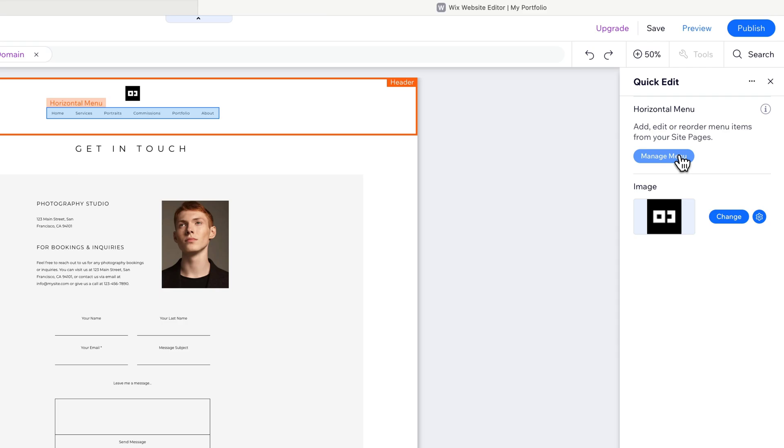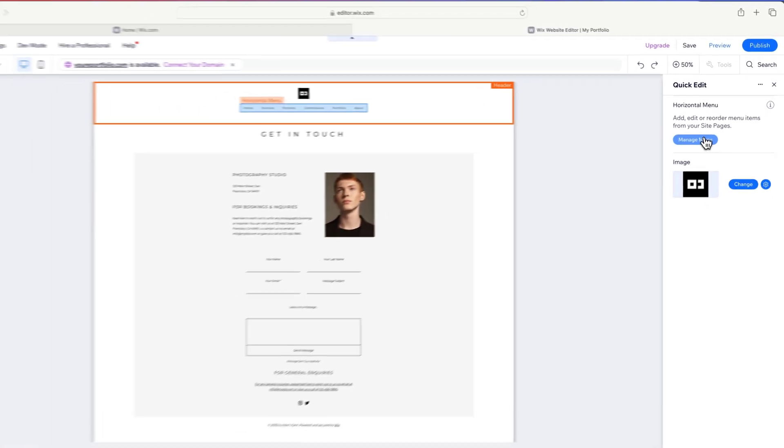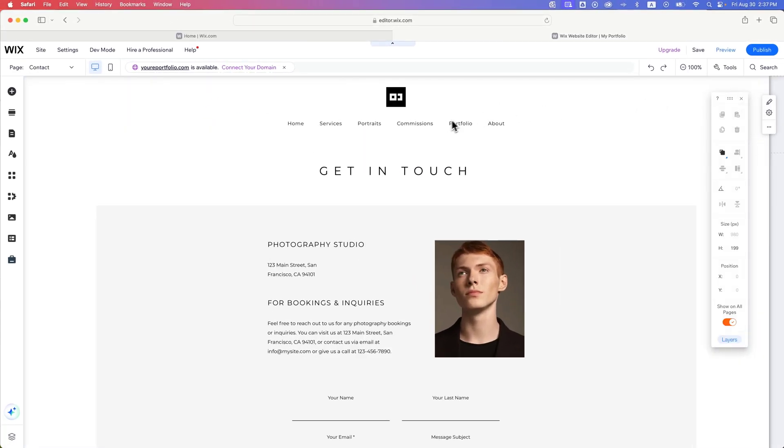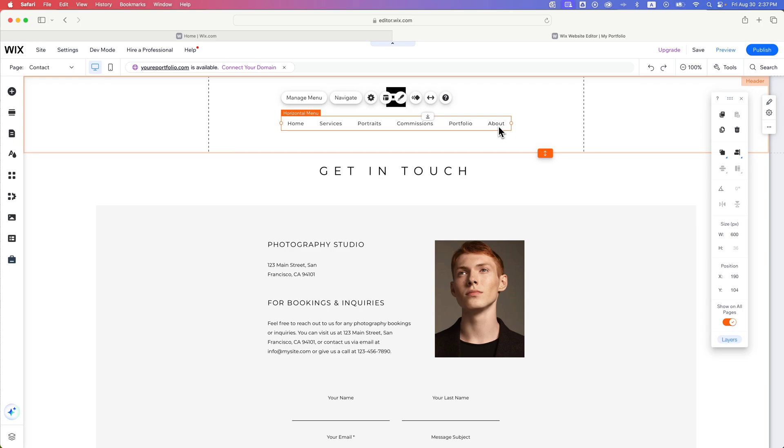Now, if you notice, there was one error that we had. And we'll fix that really quick. This horizontal menu was a little bit too narrow to have the drop down come down below about. So there's actually a drop down menu here underneath about.